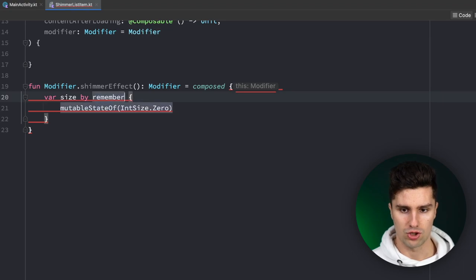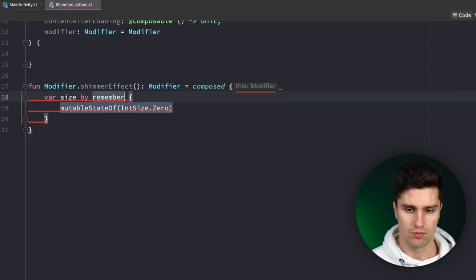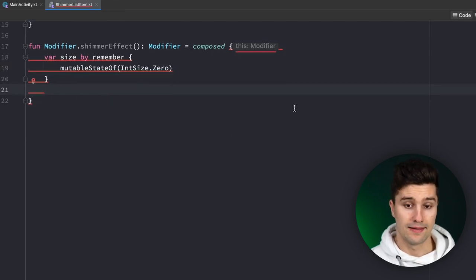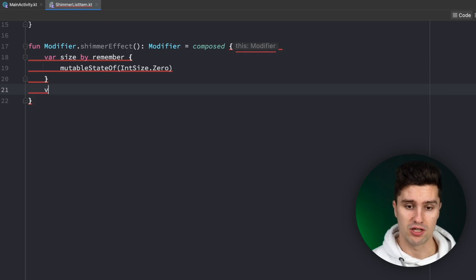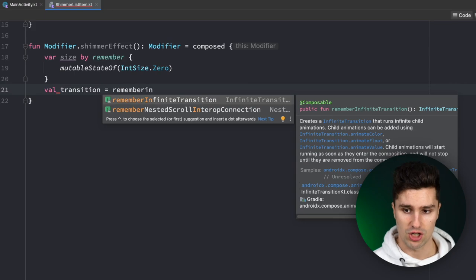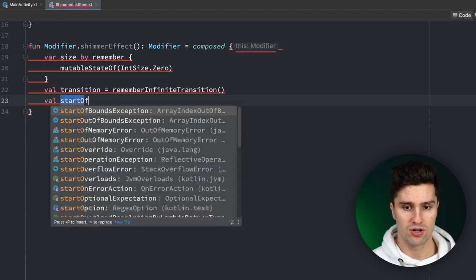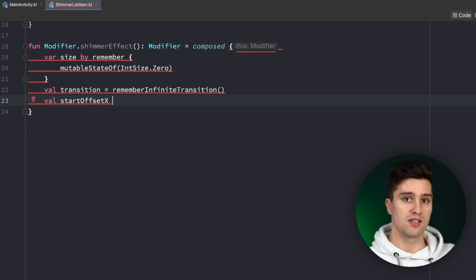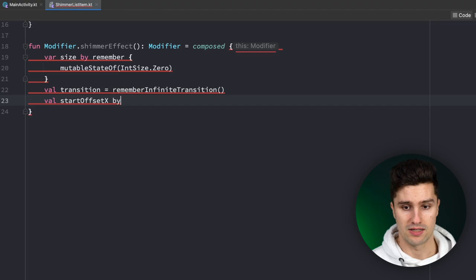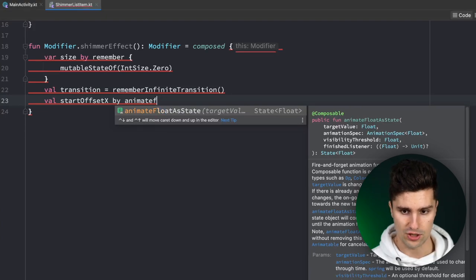We need to keep track of the size of the composable where we attach this modifier because, depending on the size, we need to change the start and end offset of our gradient. Next, since we have an infinite animation, we create a transition using rememberInfiniteTransition, and then animate the start offset X — the x-position of our gradient — with animateFloat.